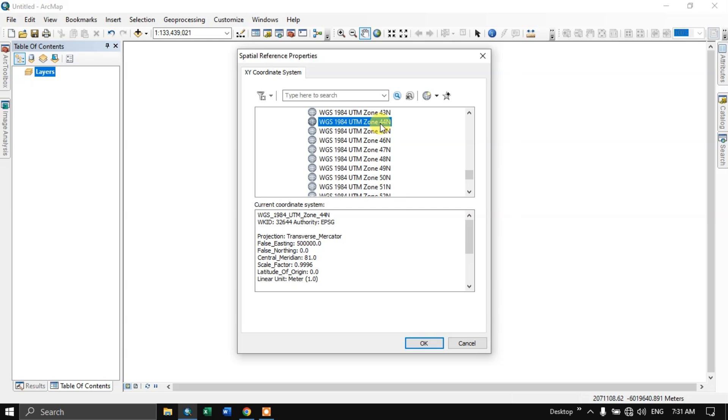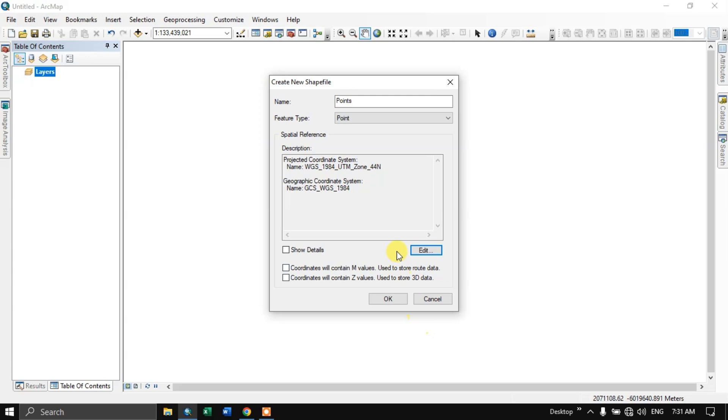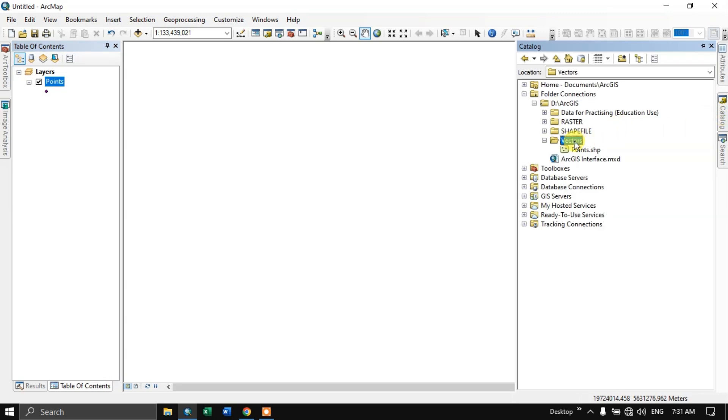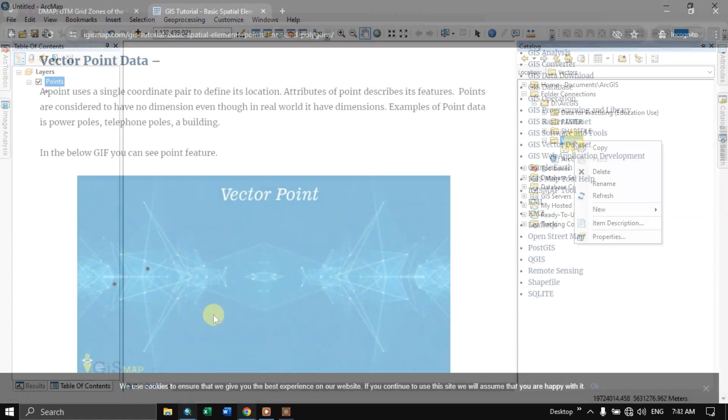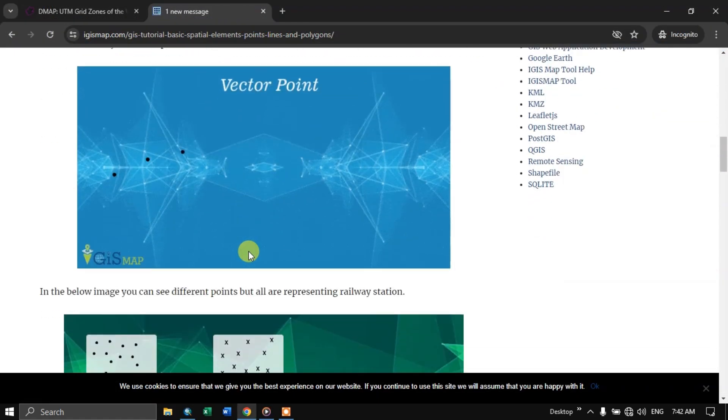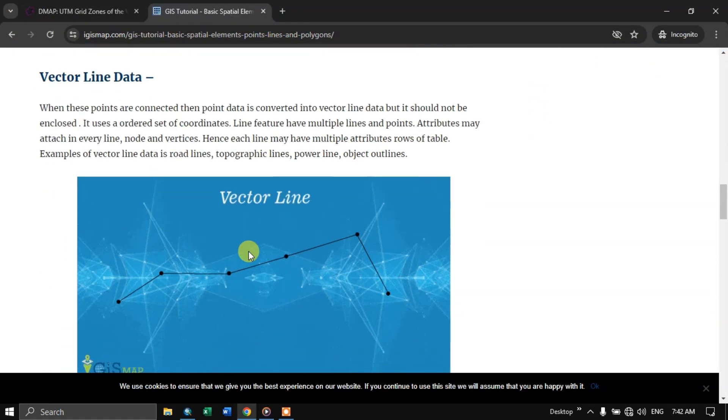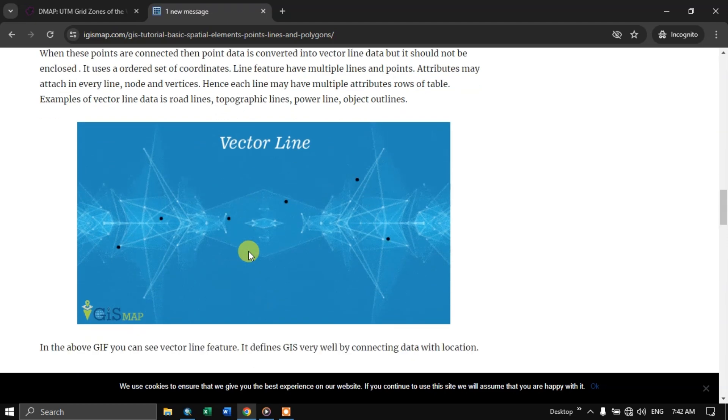So after selecting it you can add to favorites so that you don't have to browse now and then. Click OK. You can see the projected coordination system is being brought. Now click on OK. So we have successfully created the point shapefile.